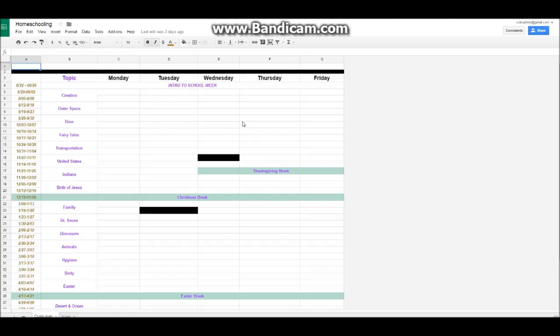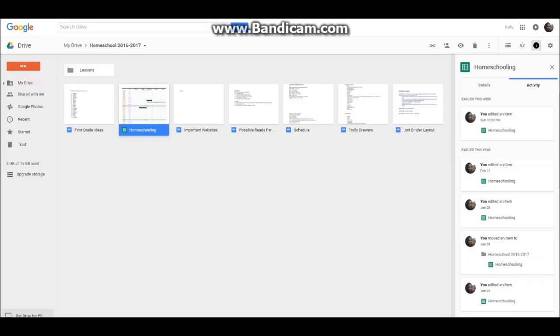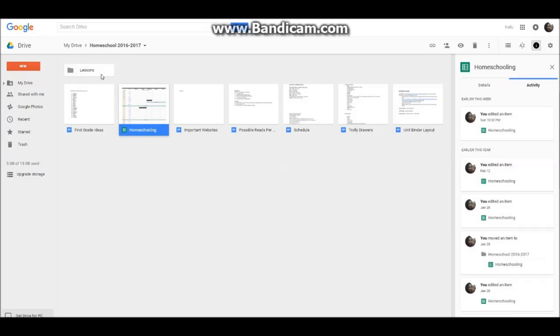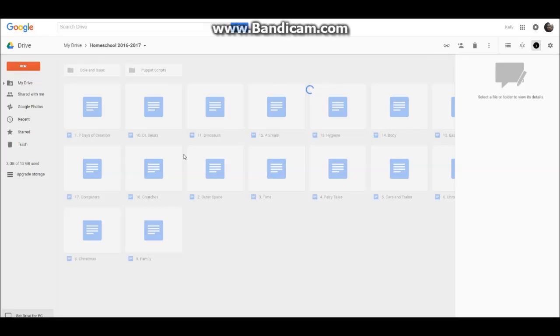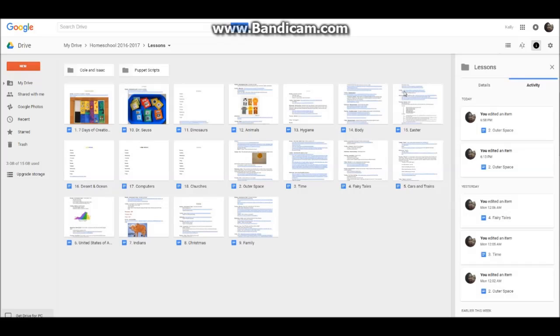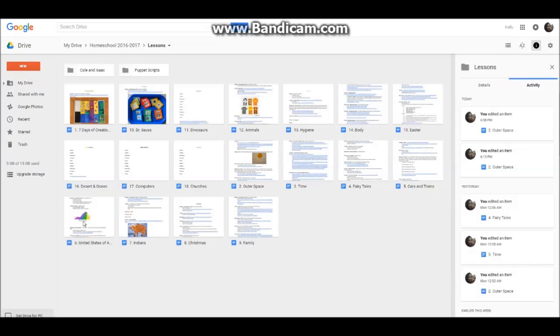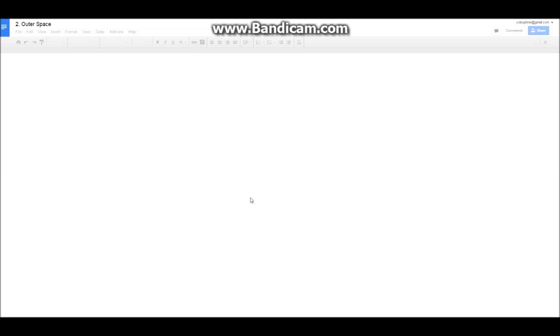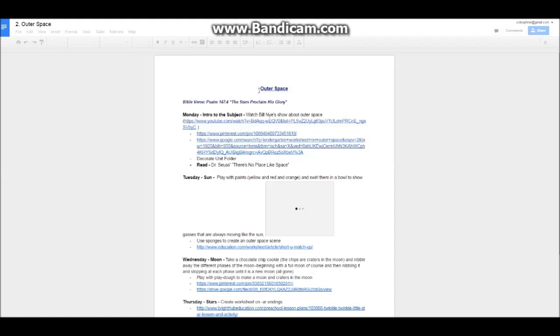And I can get into detail in another video if you guys need me to. And here's our lessons. I have all this organized in documents here. Let's go ahead and look at one of them, our outer space unit. There we go.